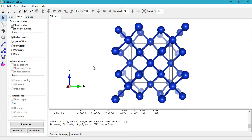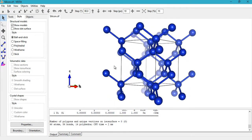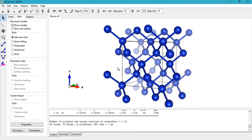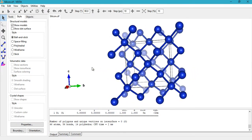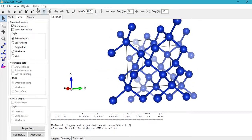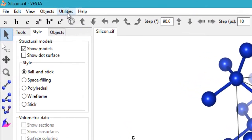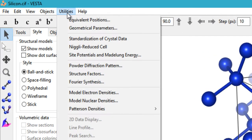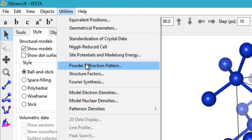So in this tutorial, I'm going to show you how to simulate an XRD pattern, or rather a powder XRD pattern, for your given crystal system. To do that, you need to click on Utilities and then go to Powder Diffraction Pattern.